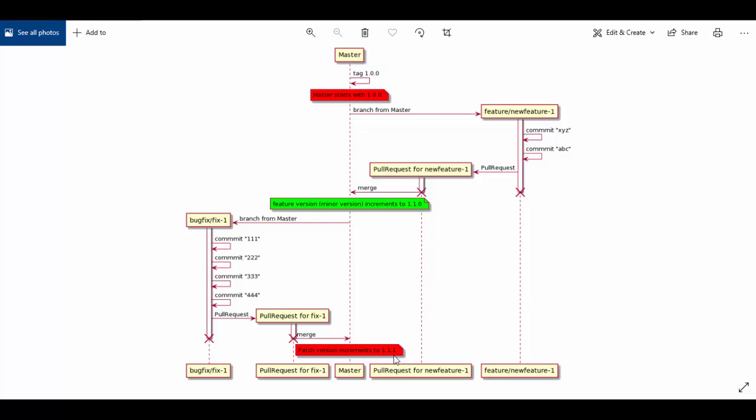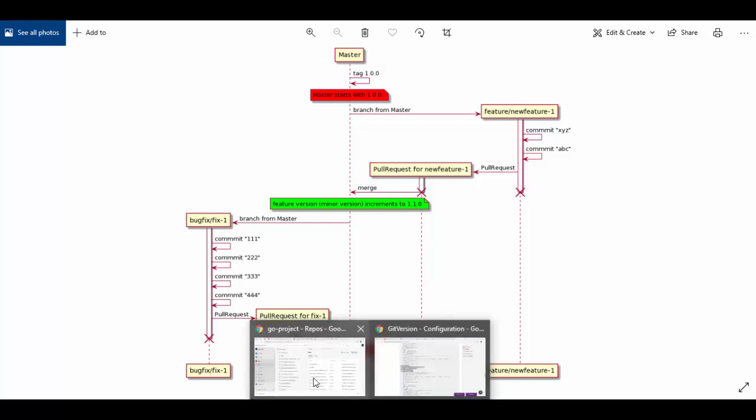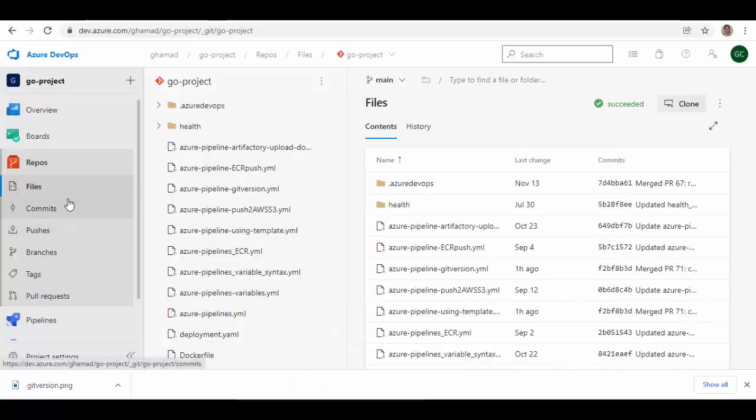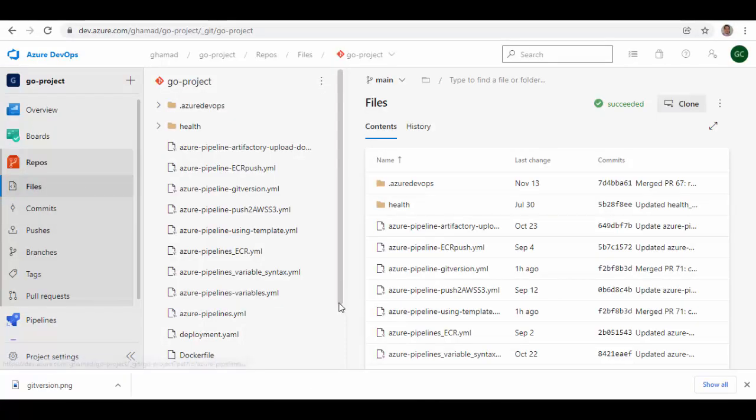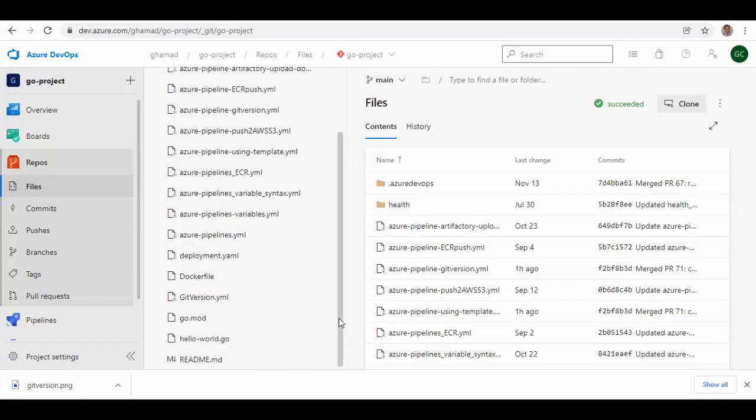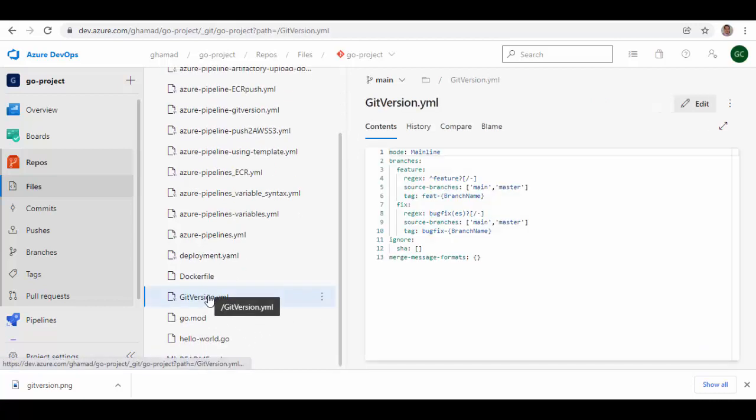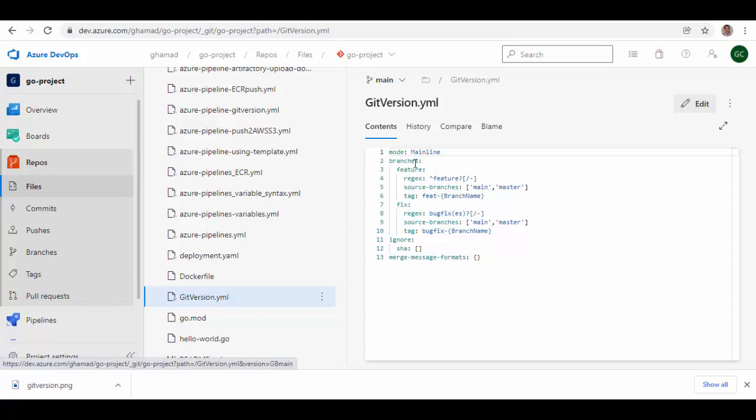So this is what we are going to achieve in this session. To get this scenario working, we need to make two changes. Let's go to Azure DevOps. This is my repository in Azure DevOps and here you can see I have added a gitversion.yaml file with this type of settings.